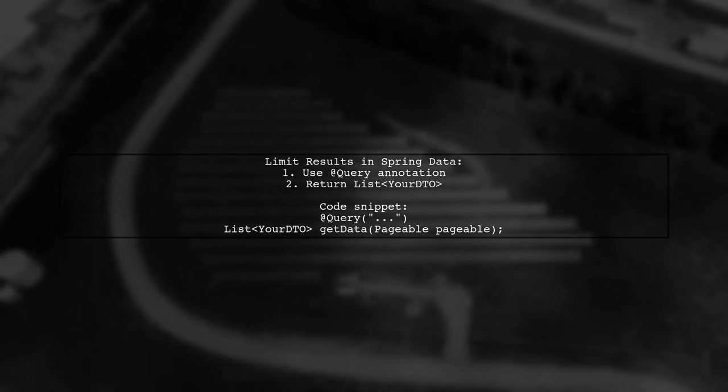To limit results in a custom query with Spring Data, you can use the Pageable interface. In your repository, define a method with the @Query annotation and return a list of your DTO.